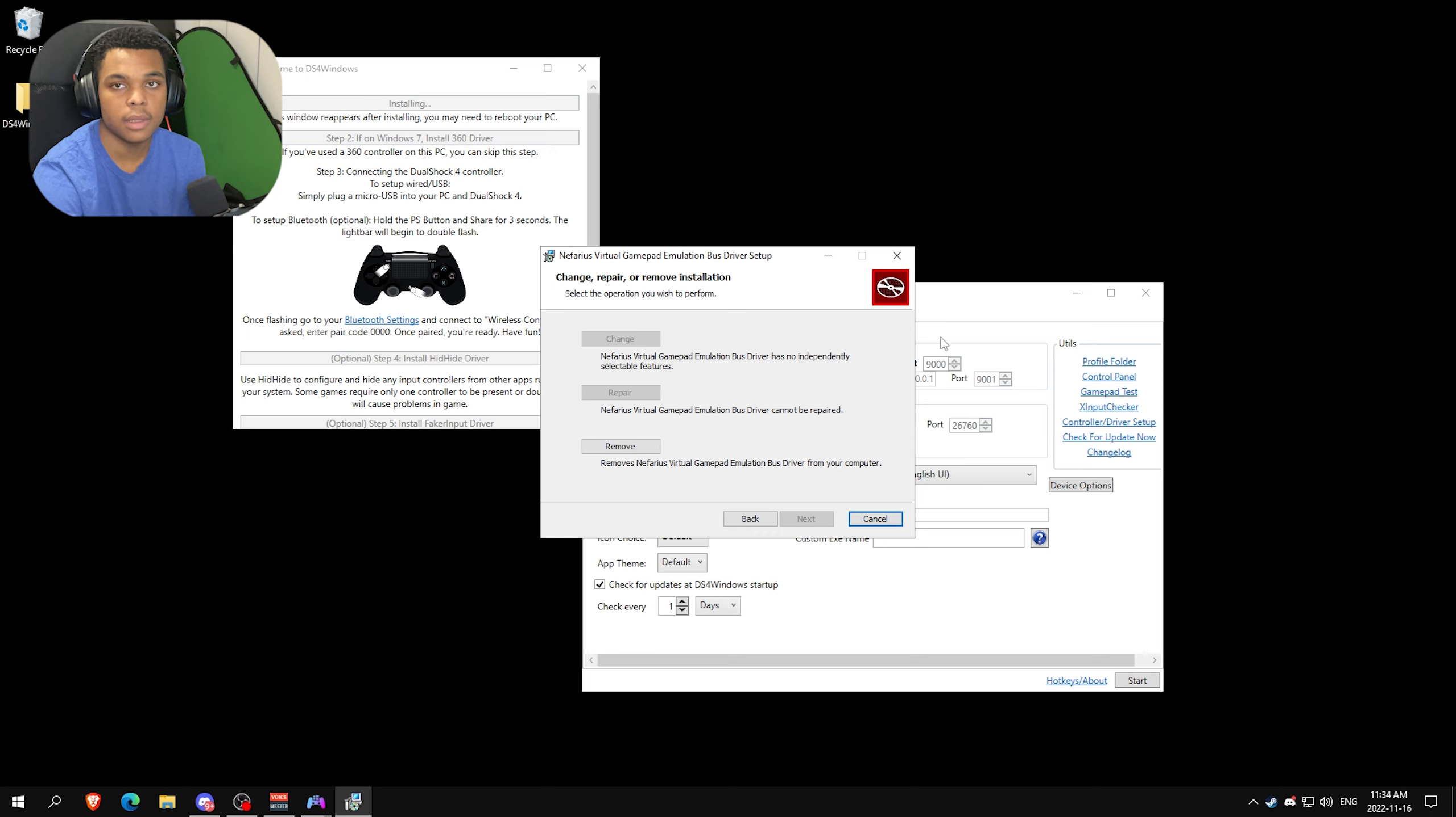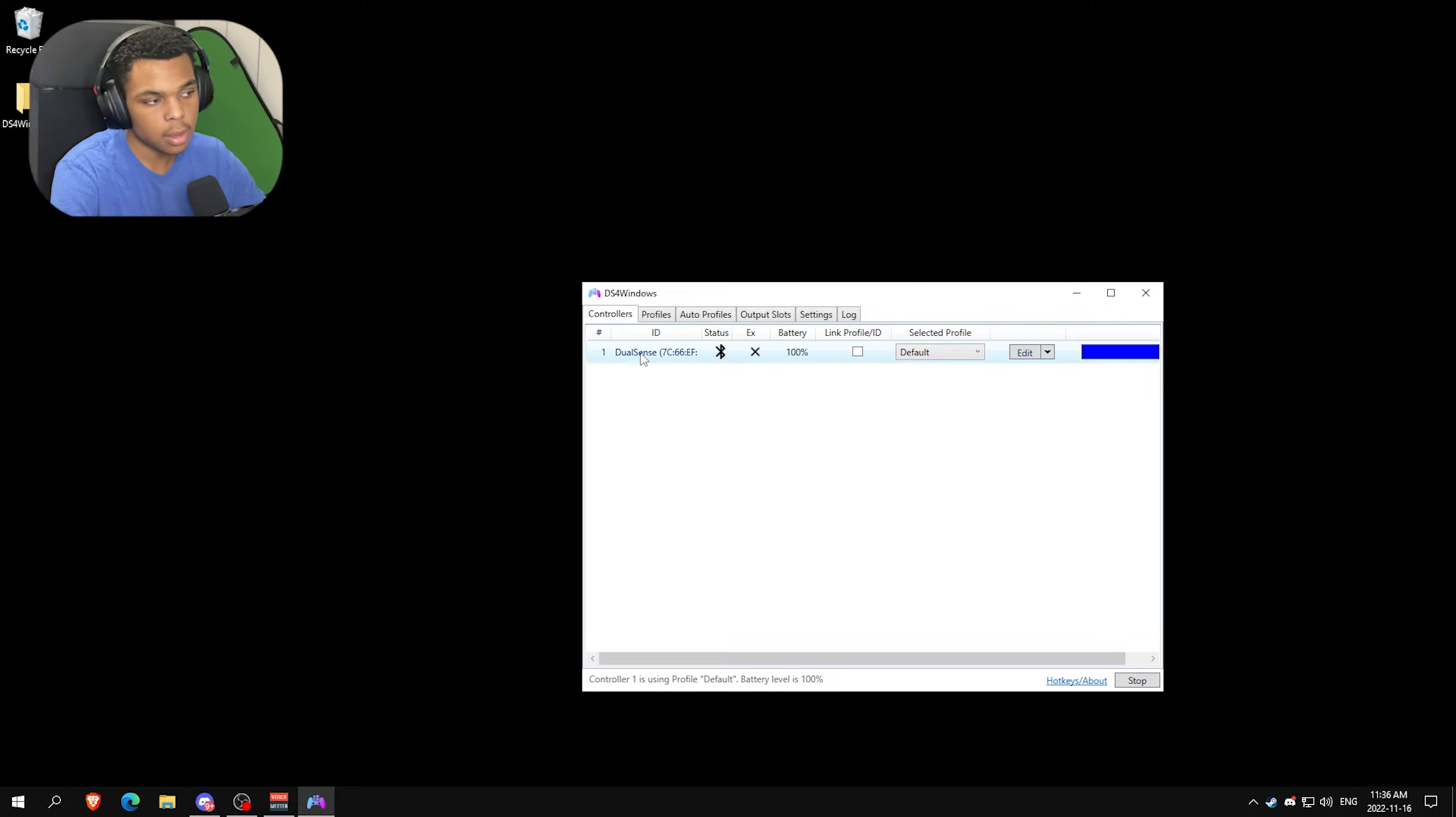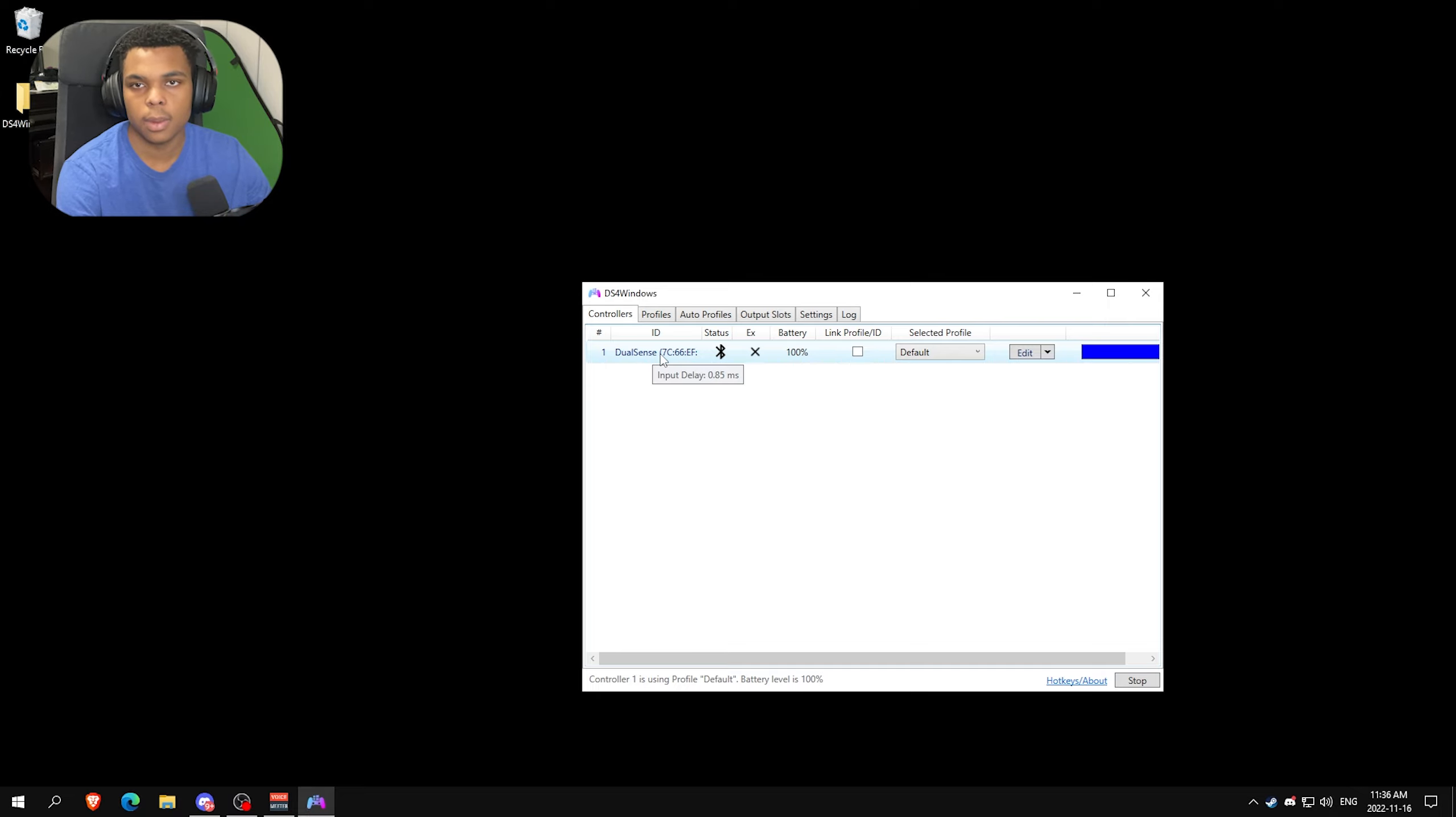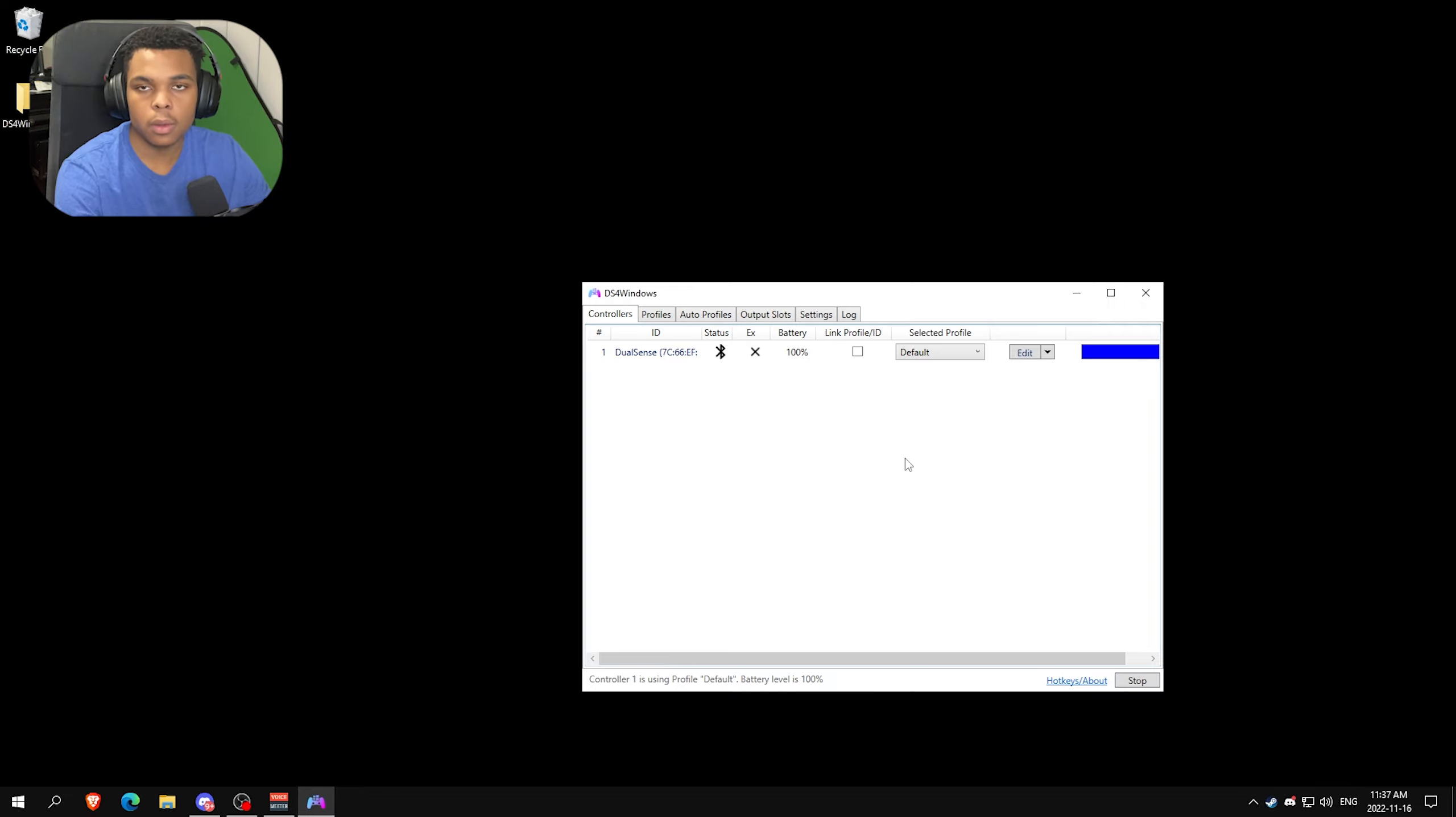Now once you connect to DS4 Windows and everything is working, it should look something like this. It'll say DualSense if your controller is a PlayStation controller, and it'll say something like DualShock v1 or something like that if you're on Xbox and you're using the ViGEm. Make sure if you have a PlayStation controller not to use ViGEm - it won't work. Use Bluetooth or wired.